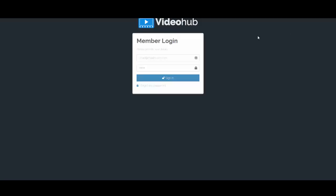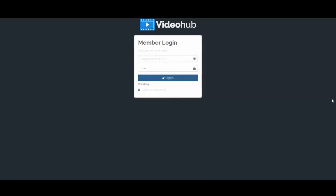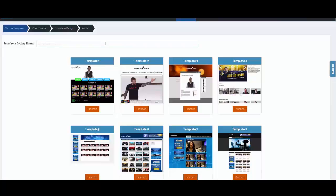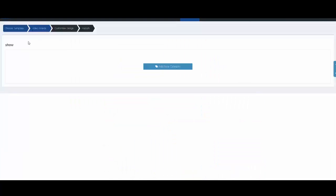I'm going to show you how this works. I'll sign in, and now I'm on the dashboard. I'll click 'Create New Campaign' and call this one 'show.' The next thing is to choose a template — I'll go ahead and choose this one here, click Proceed, and now you see our Video Boards tab has opened up.